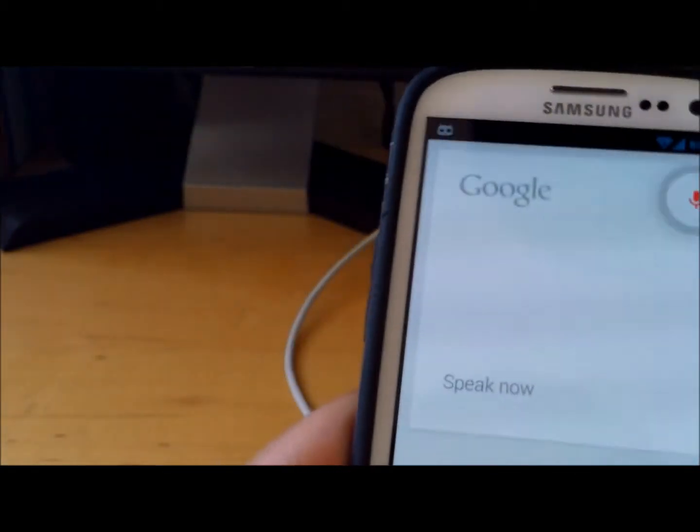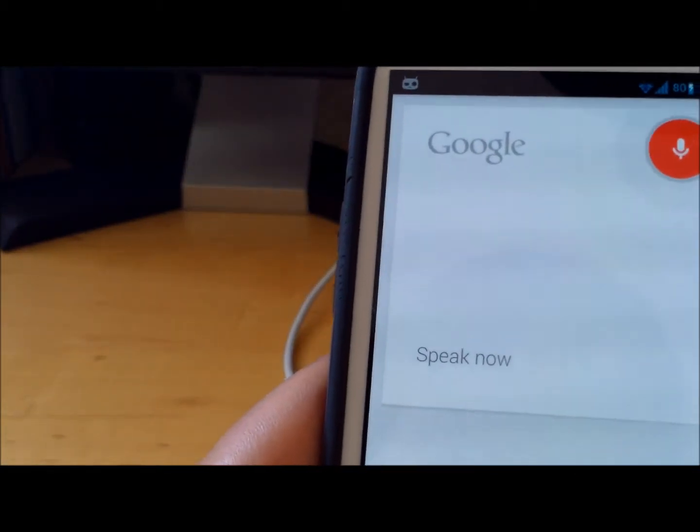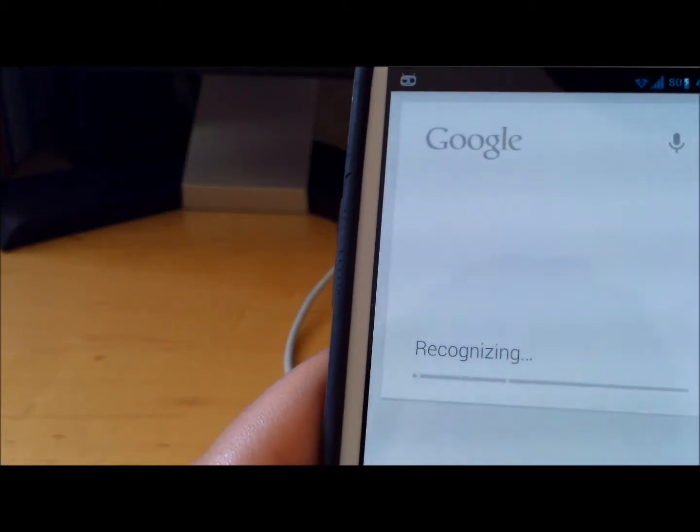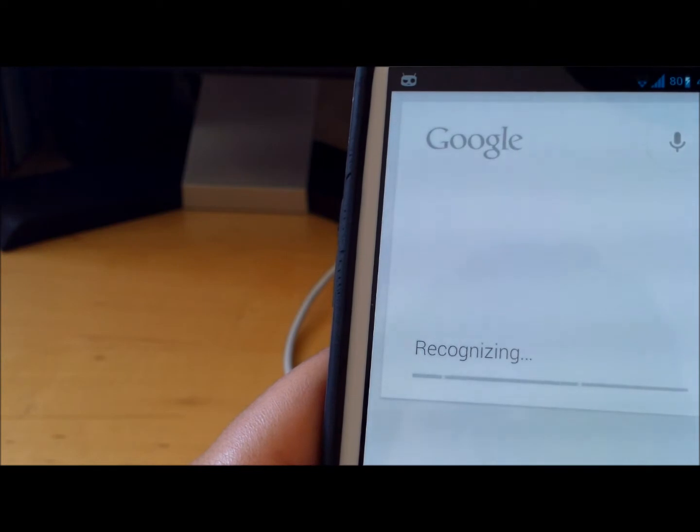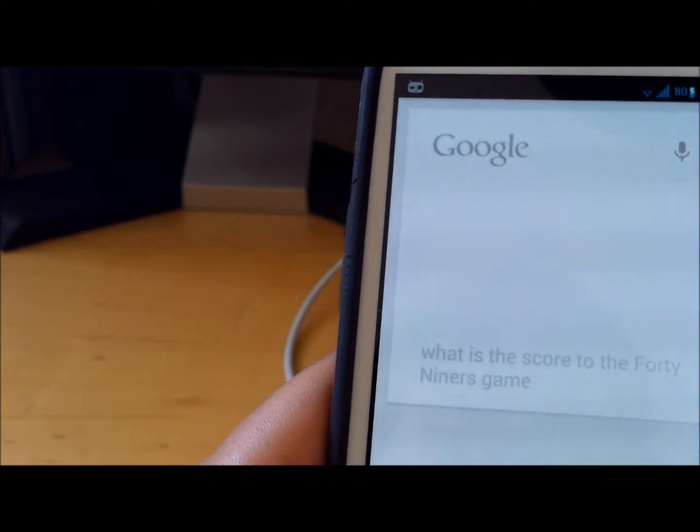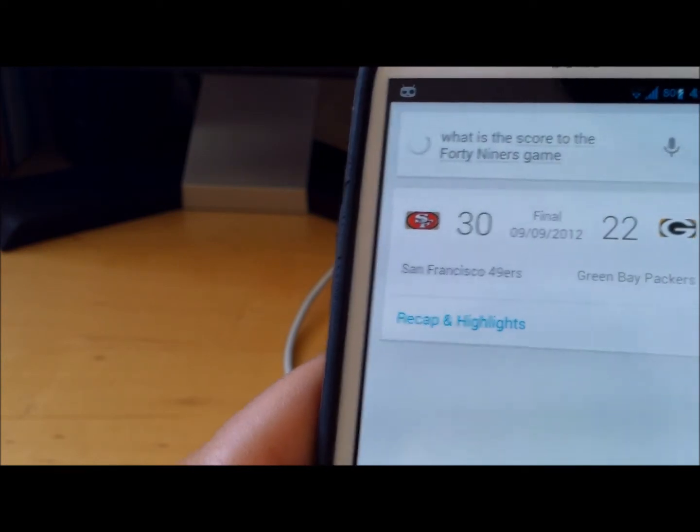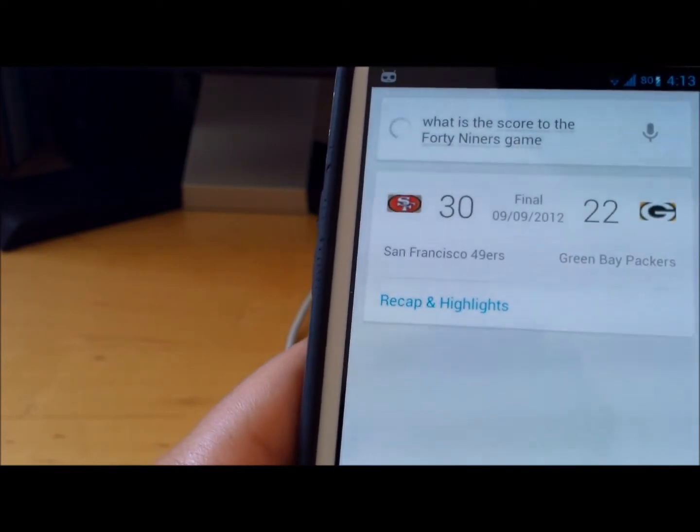Google Now also works. What is the score to the 49ers game? The 49ers beat the Packers 30 to 22.